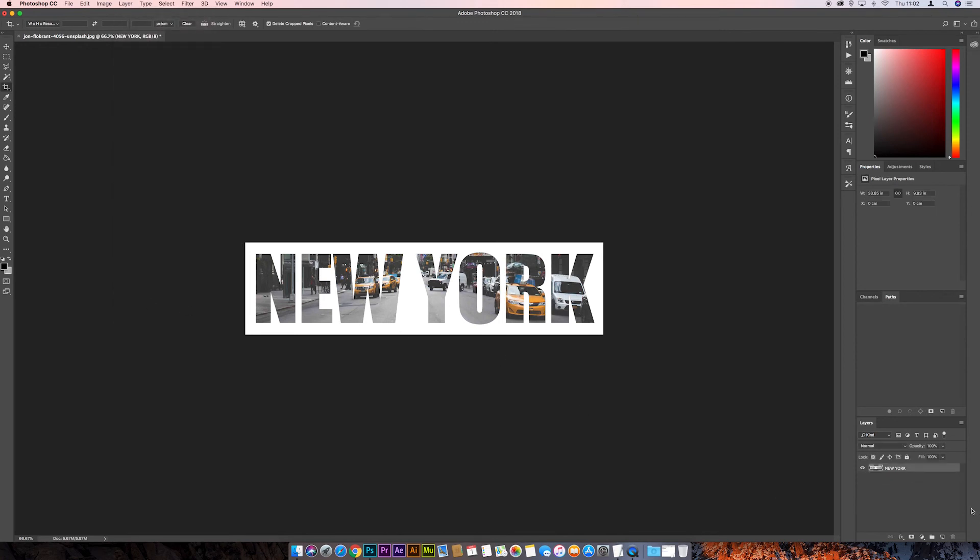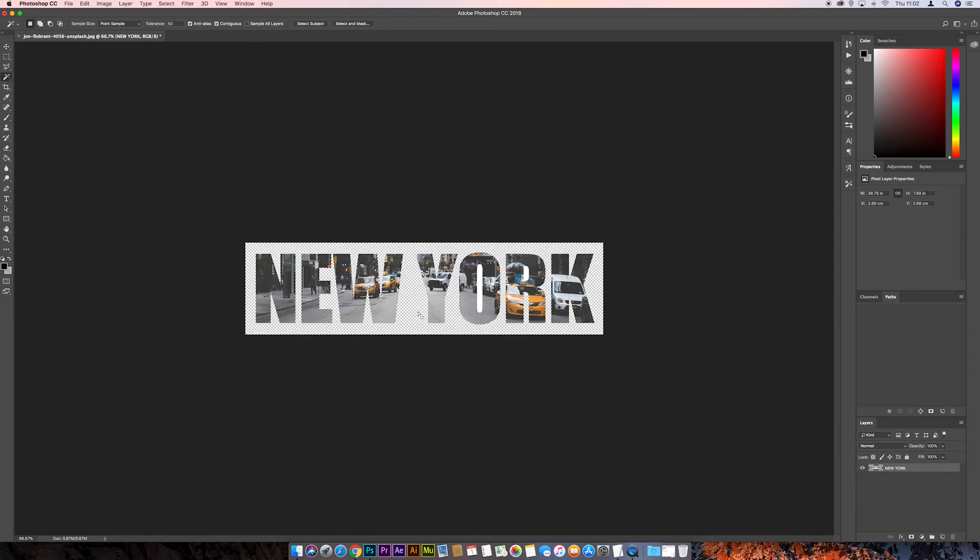So it's flattened it all down to the one layer now, so if we just go back to this Magic Wand tool, click anywhere in the white again, and delete, and then the same for these centers of these letters. Delete. And there we go, we can save that now as a PNG.